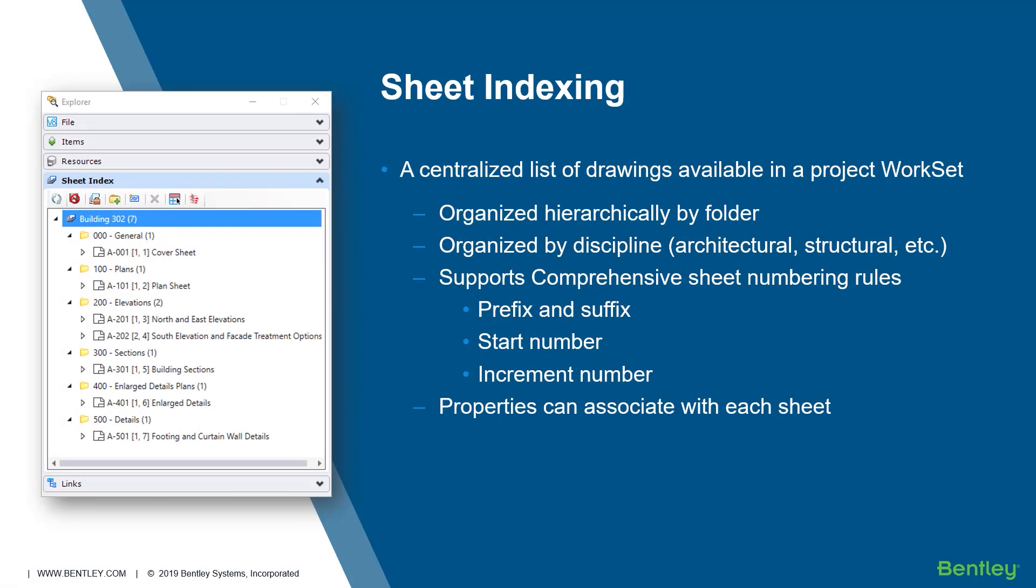So, in summary, a sheet index organizes and manages your drawing sheet deliverables from automatic naming and numbering to title block updates. Sheet indexing improves the quality of your deliverables by ensuring the title blocks stay consistent with project naming conventions. The sheet index is a shared workset resource that can be reported on, placed graphically in the drawing, and printed in one step.